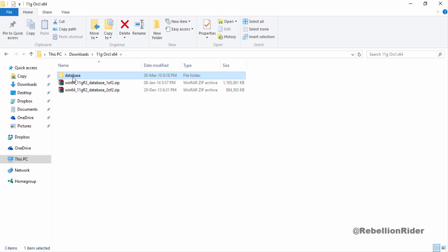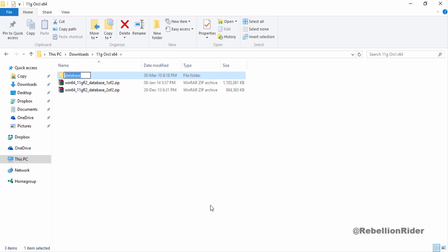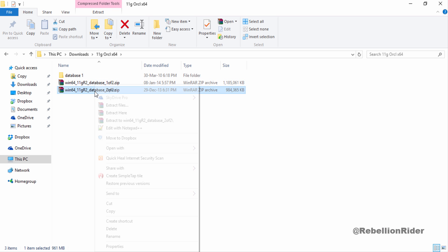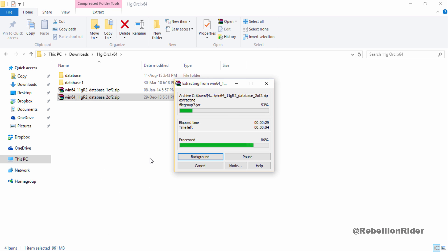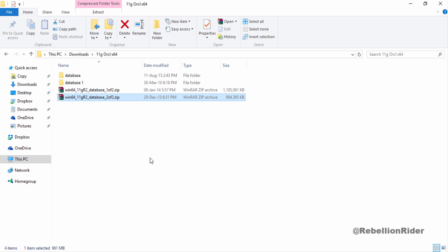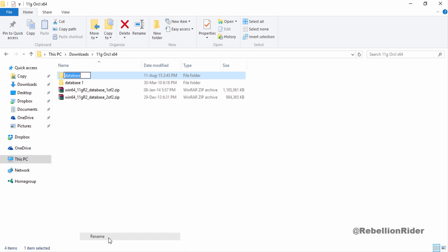Let's rename this folder from DATABASE to DATABASE 1. Let's do the same for second folder and rename this folder to DATABASE 2.